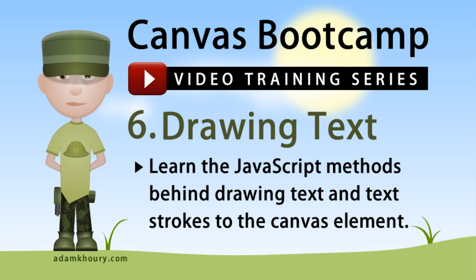In this exercise you can learn the JavaScript methods behind drawing text and text strokes to the canvas element.